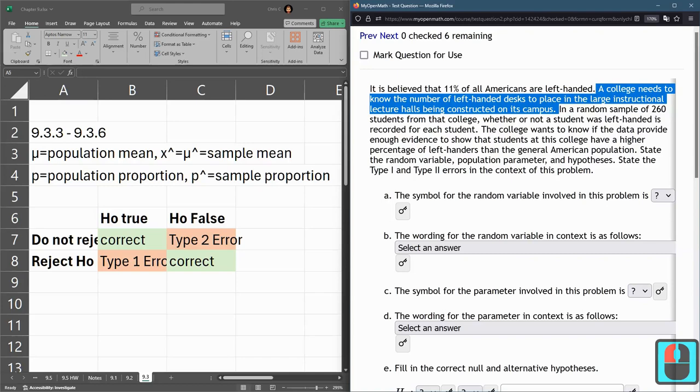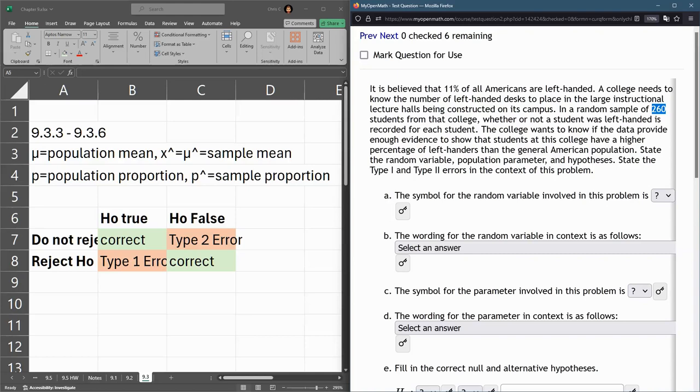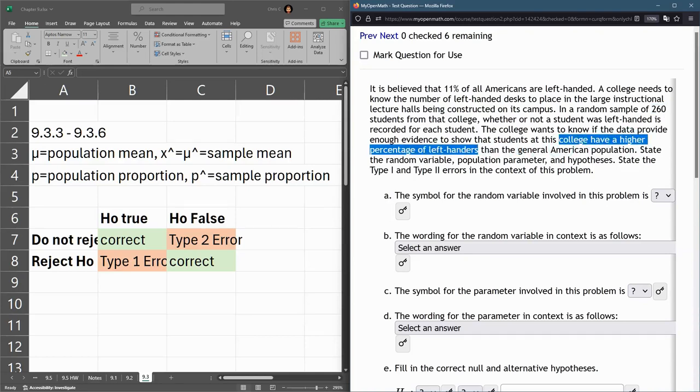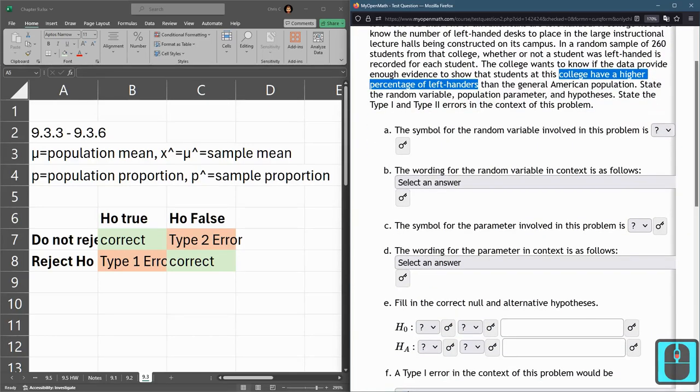A random sample of 260 students was taken to record whether or not each student was left-handed. They want to know if this random sample shows the college has a higher percentage of left-handers - that's the alternative hypothesis right there.